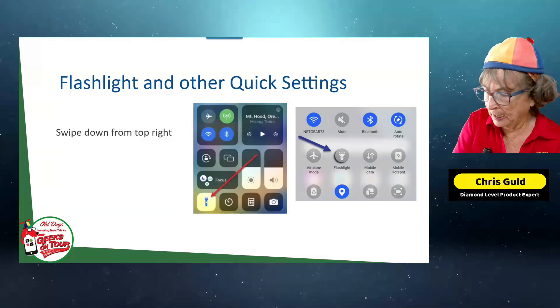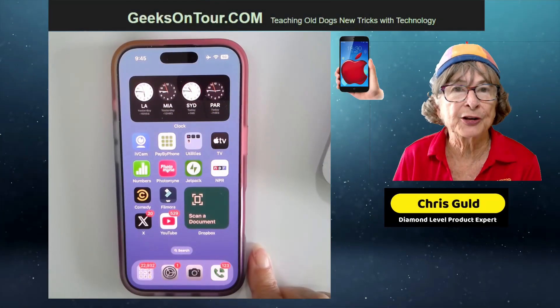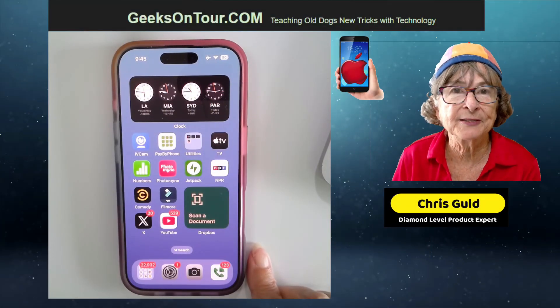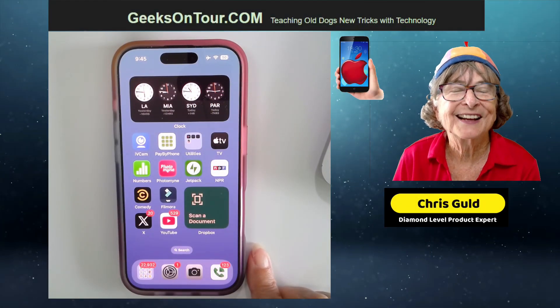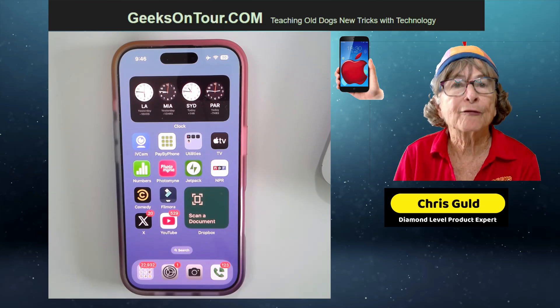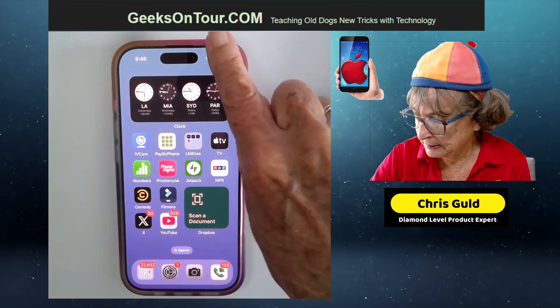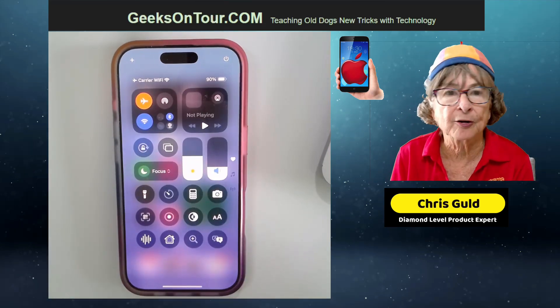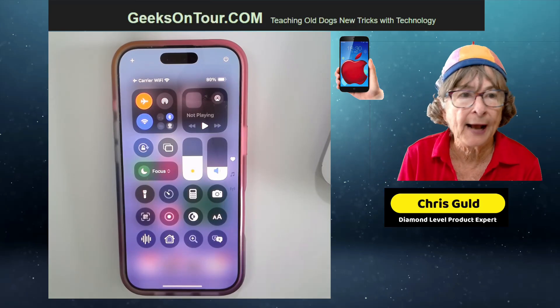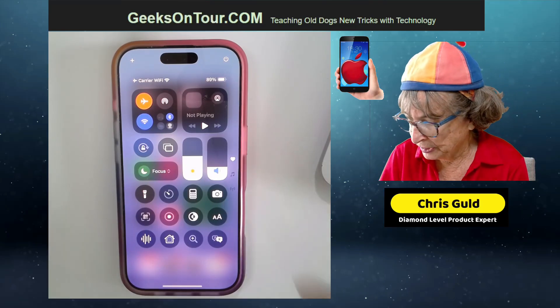On the iPhone — so how do you get to quick settings? Swipe down from the top right. And here are my iPhone's quick settings.